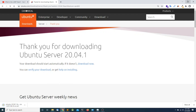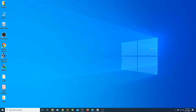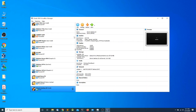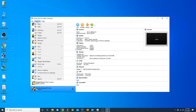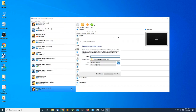Once the download is complete, let's go back to the desktop and open VirtualBox. I'm going to click on Machine and then New. I'm going to name my virtual machine Ubuntu Server One, and for the type of operating system it's going to be Linux, and for the version it's going to be Ubuntu 64-bit.